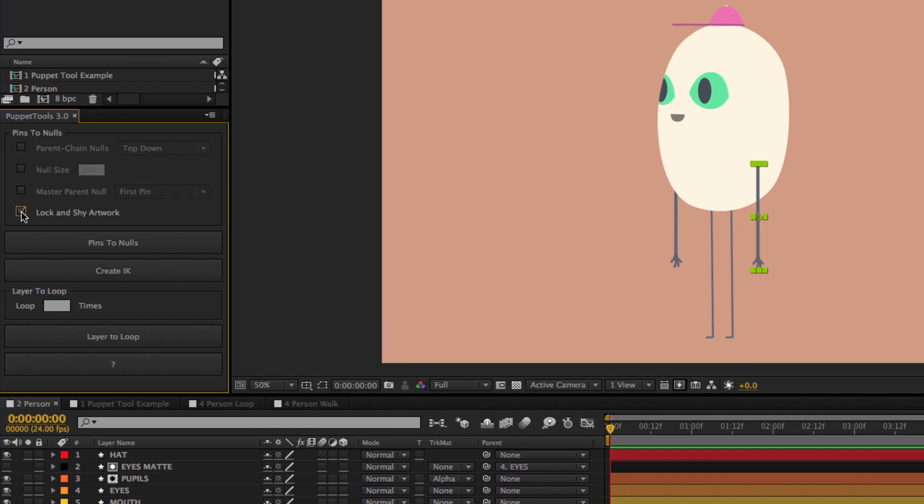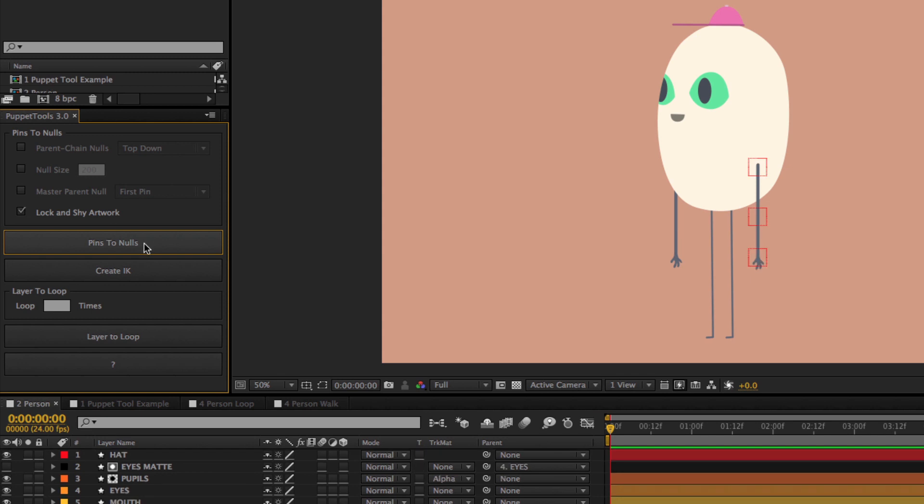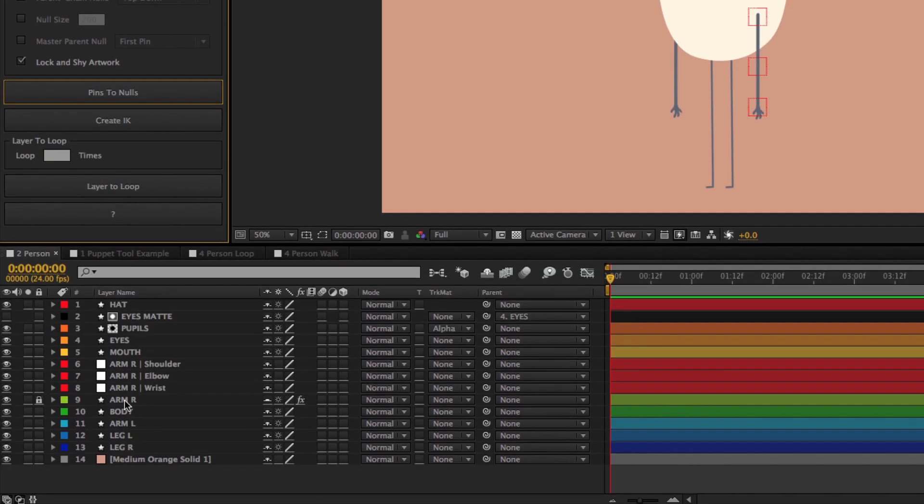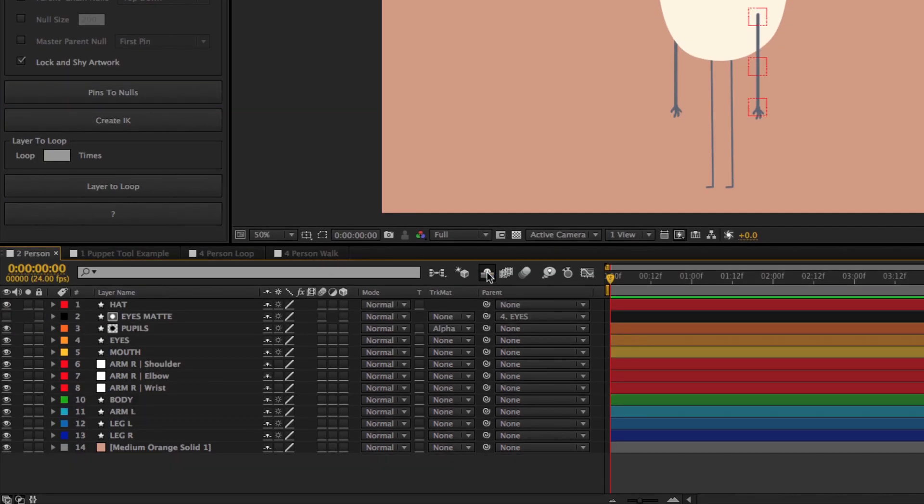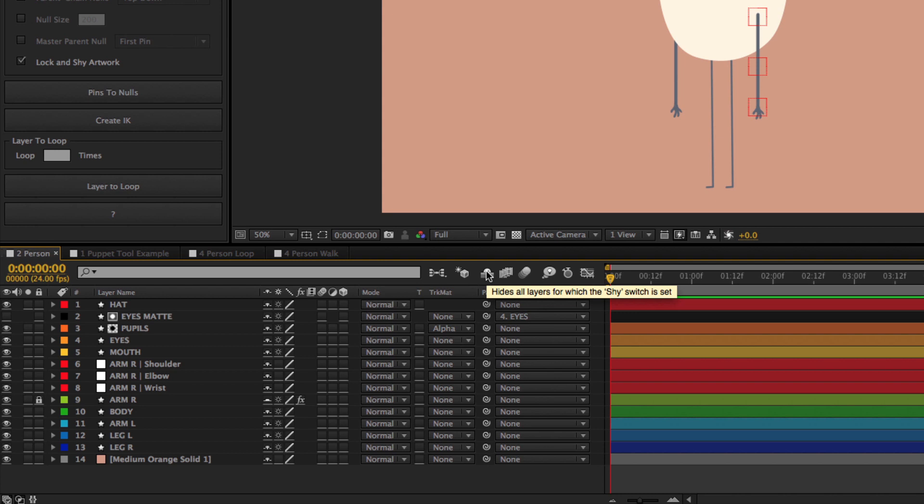The last option is my favorite headache preventer. It's called lock and shy artwork. If checked, when you run the script, it will lock and shy the artwork layer. So you don't accidentally select or move it later while you're animating. That about does it for pins to nulls. Let's move on.